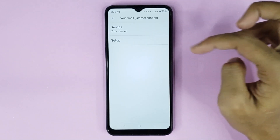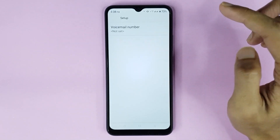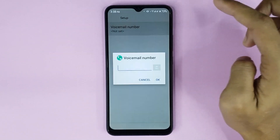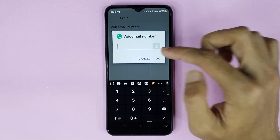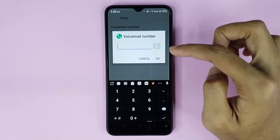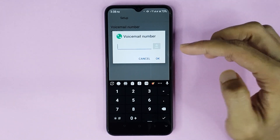Now from here, tap on Setup, then tap on Voicemail Number.